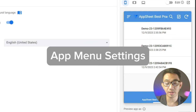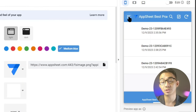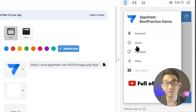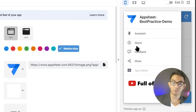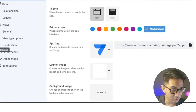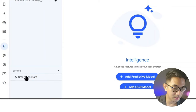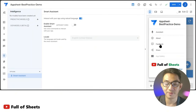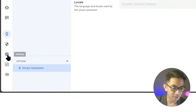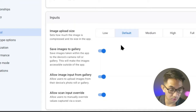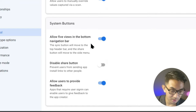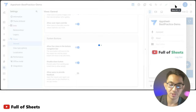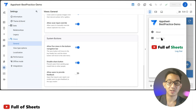If you notice, every time you click the hamburger icon on the top left, there are other options besides the About page. For most apps I create, I don't want these there. To turn off the Smart Assistant, go to Intelligence > Options > Smart Assistant and turn that off. To remove Share and Feedback buttons, go to Settings > Views > General, scroll to System Buttons, disable Share, and turn off allowing users to provide feedback.